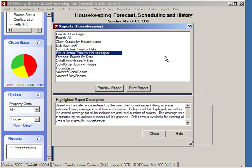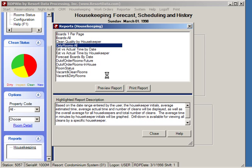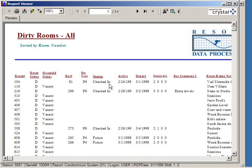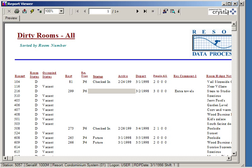A very useful report is to look at all current dirty rooms. Previewing this report, every room that is currently dirty is listed along with who is scheduled to clean it.